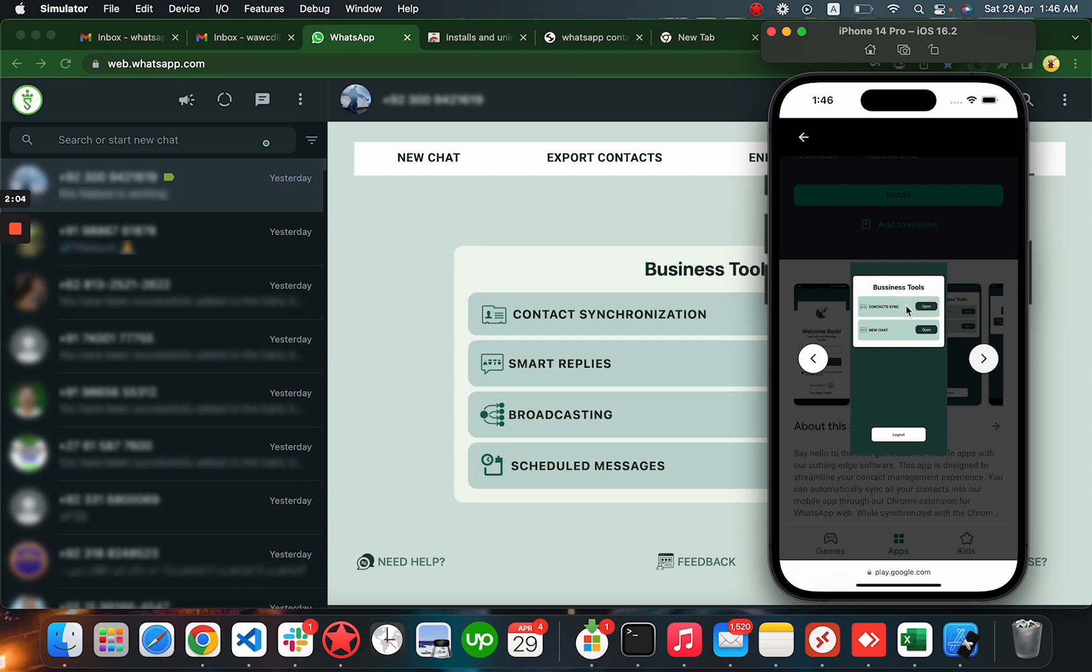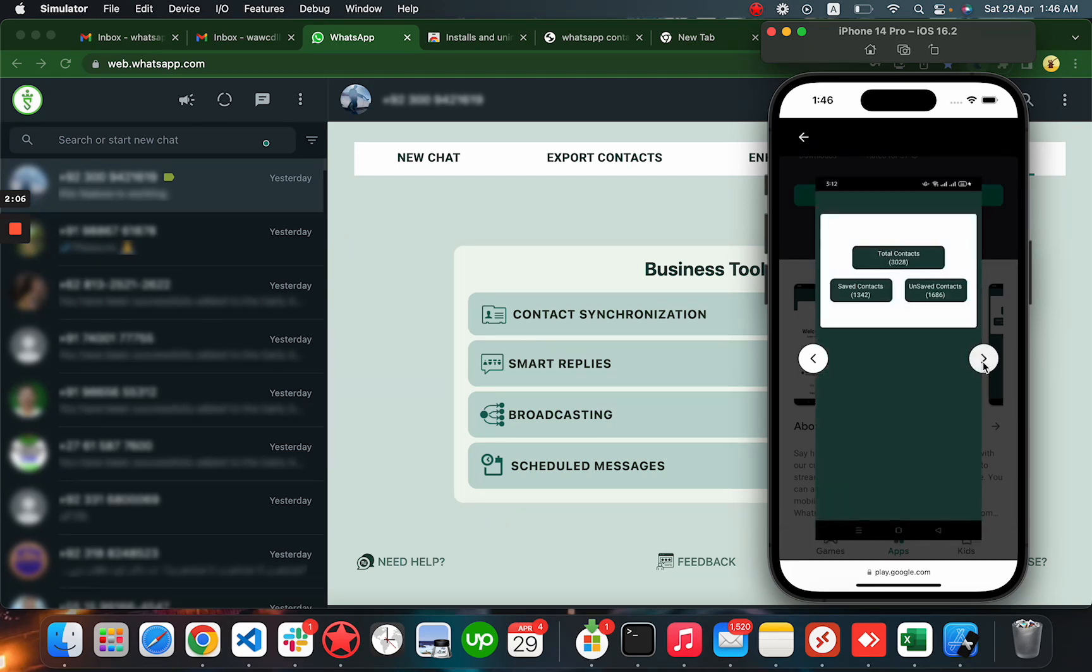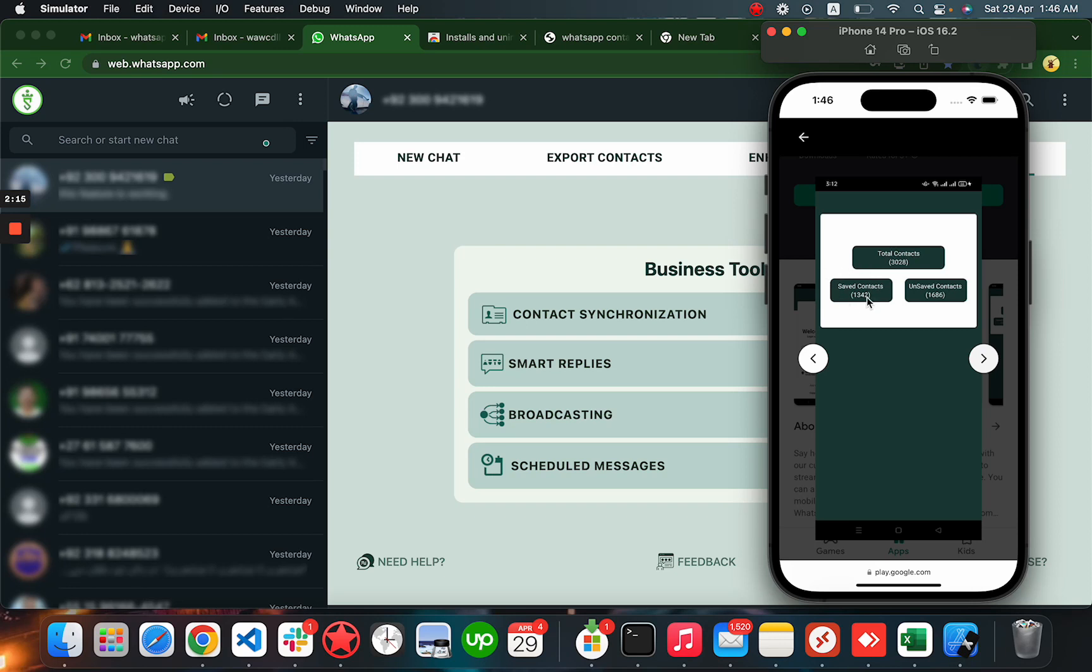Here, the first one - click open. Then you're able to see these three things: total contacts you have, the saved contacts (these are contacts already saved into your phone), and the unsaved contacts (these are coming from your WhatsApp Web).